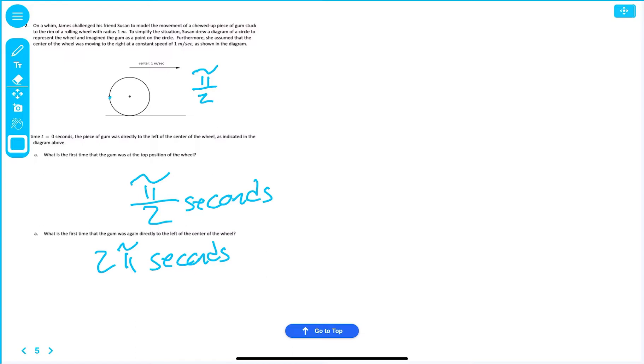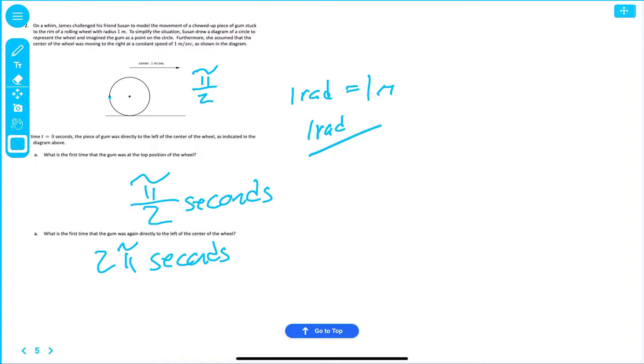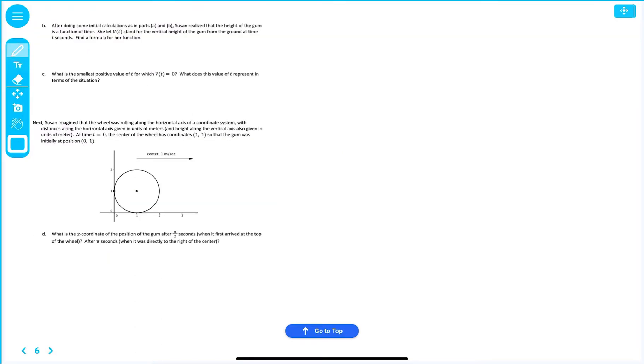And we can convert it to seconds. Why are we able to convert it to seconds? Because we have one radius of one meter. So, we have one radian per second. So, let's go to page six.